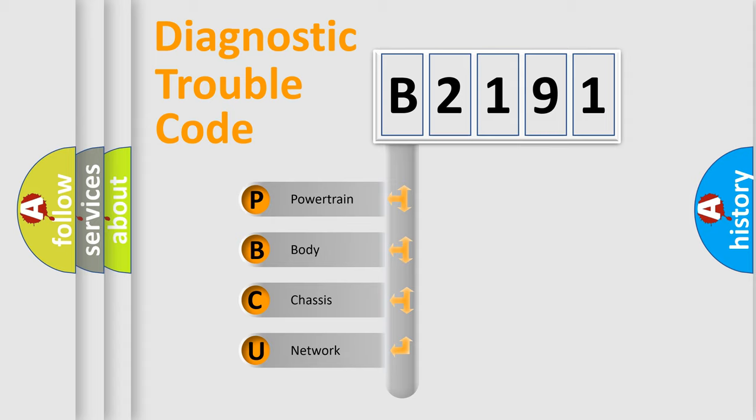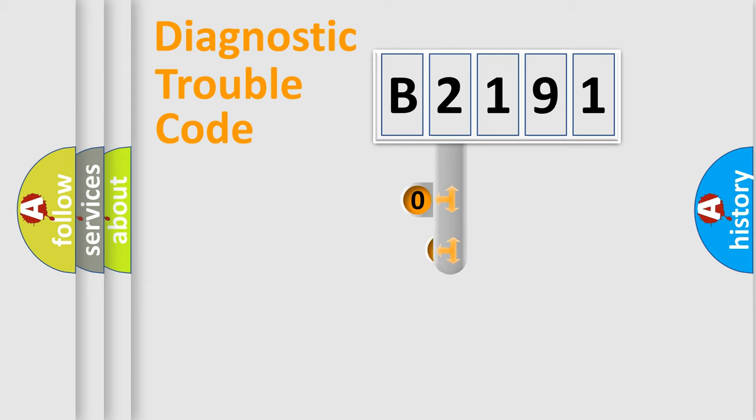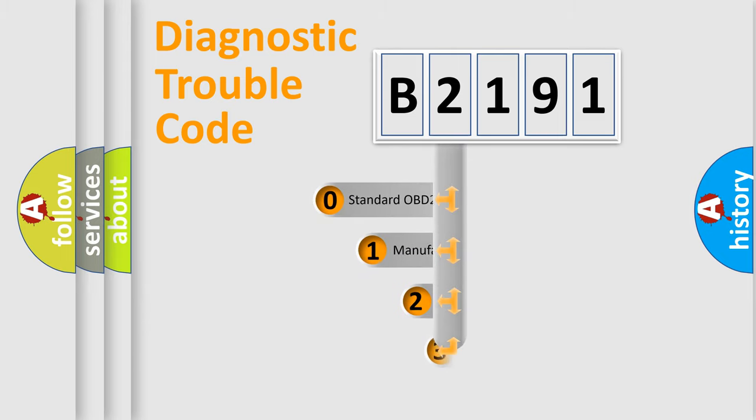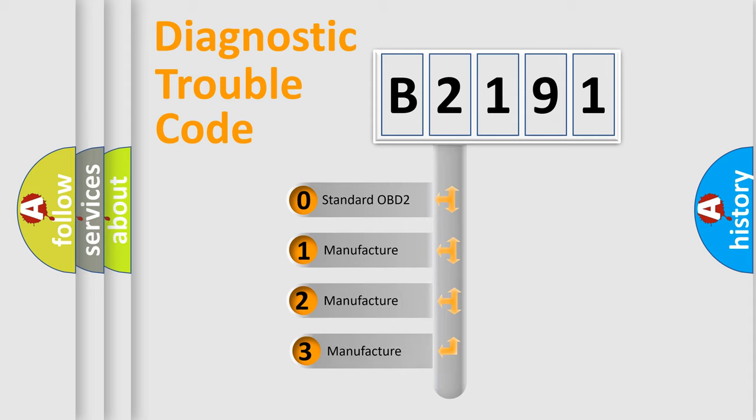We divide the electric system of automobile into four basic units: Powertrain, Body, Chassis, and Network. This distribution is defined in the first character code.